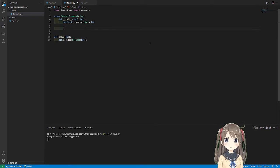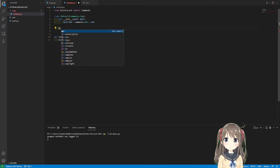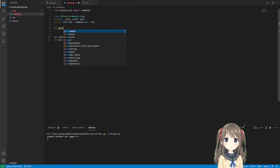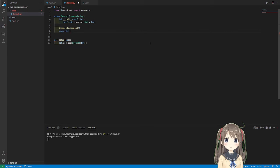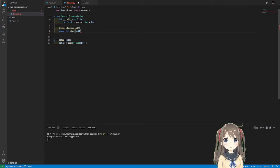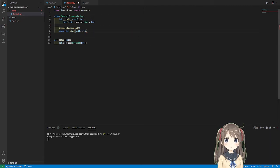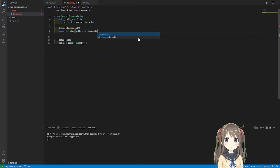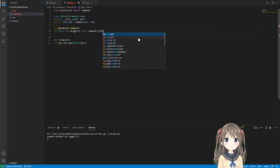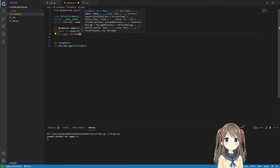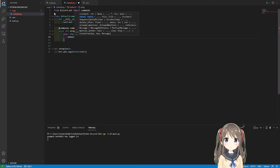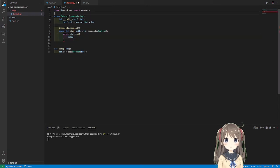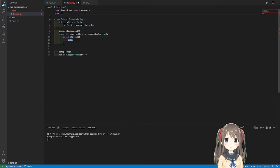And then I messed this up the first time, but we need to know that our cogs are working. So commands.command, async def ping, and then since this is in a class, we need to do self first, and then we can do ctx commands.context. await ctx.send embed. I will be doing an embed this time.